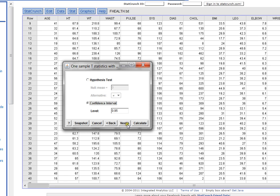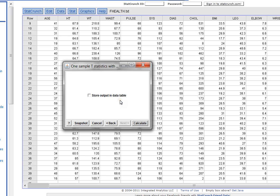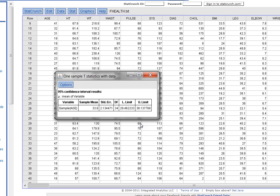I'll choose Next again to see what the other option is. Do I want to store the output in a data table? No, I really don't. I just want to calculate it. So I'm going to choose Calculate. And this actually gives me the 95% confidence interval.